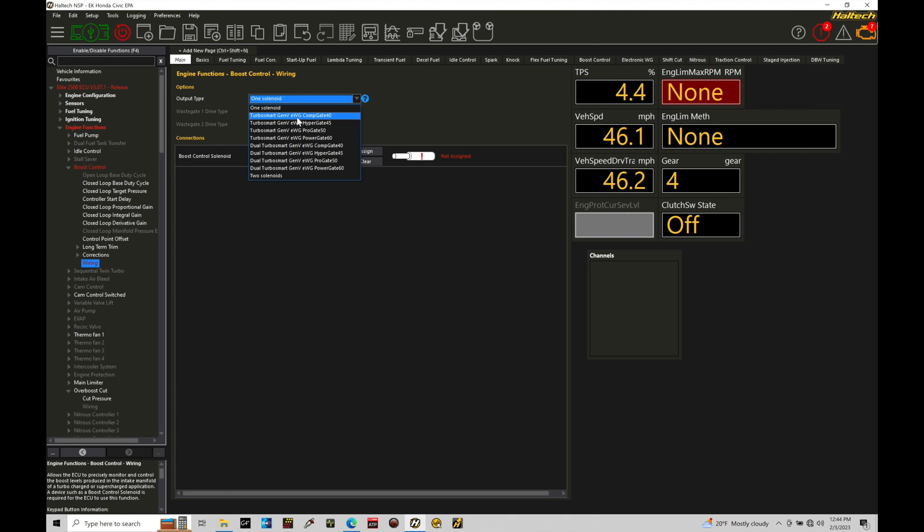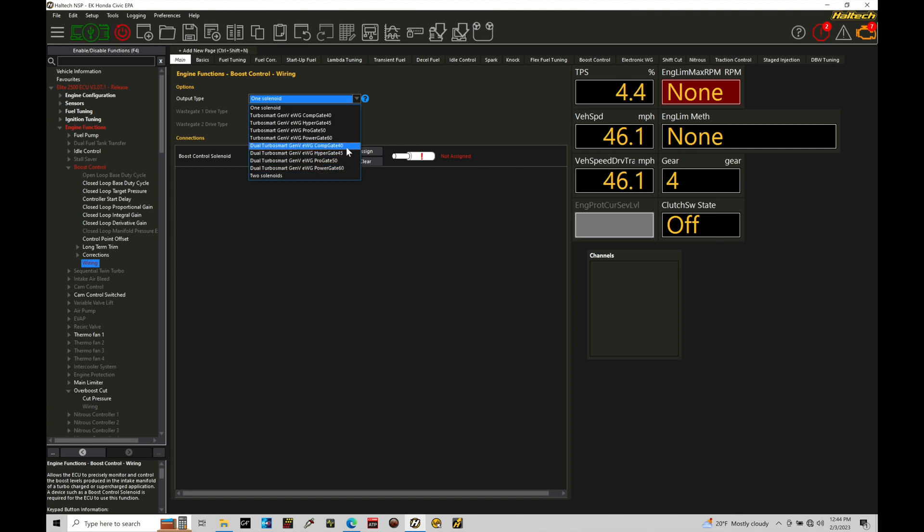We have our Gen 5, the external electronic wastegate, comp gate 40, 45, 50, and 60. Then we also have our options for dual gates. So if you have a manifold that's a divided manifold with dual gates, you'll have to use two electronic wastegates, and in that case, you'll have to go in and select that as your option.